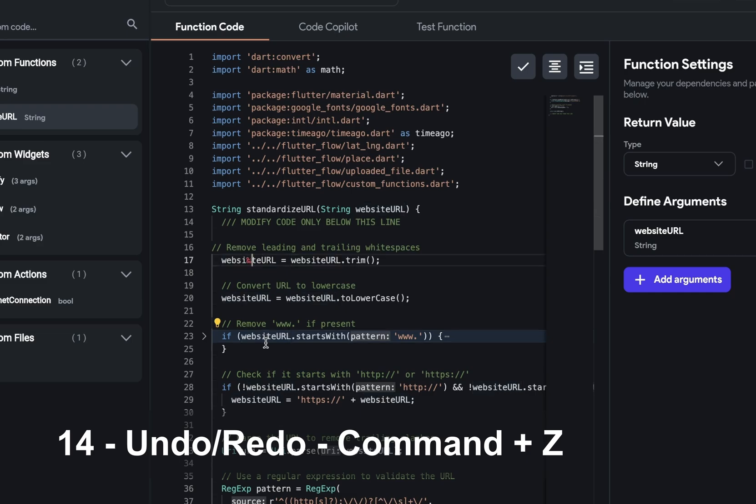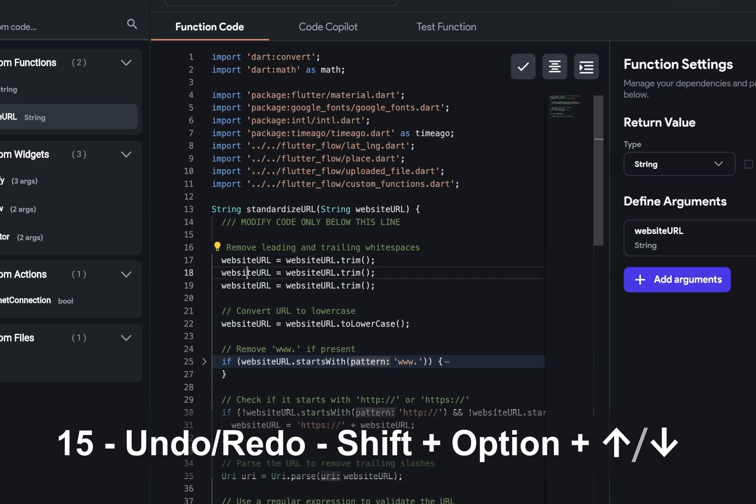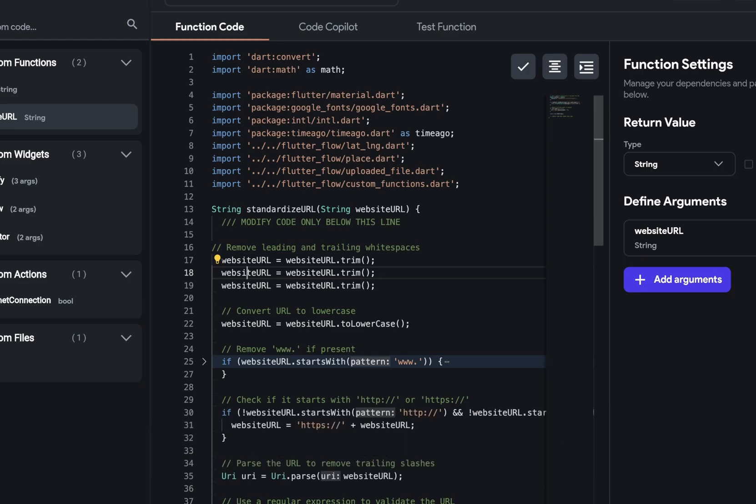Fourteen, you have your command Z and shift command Z to undo and redo. And finally, fifteen, shift option up or down will duplicate the line above or below. Memorize those and you will be a fast coder. And that's custom code in FlutterFlow.